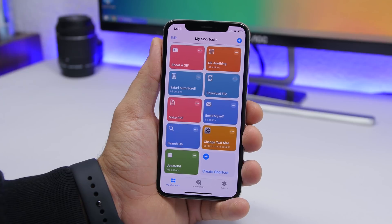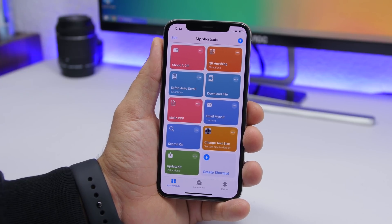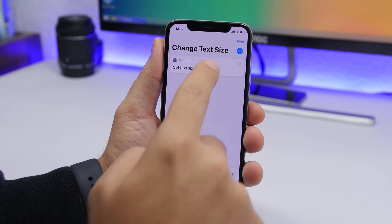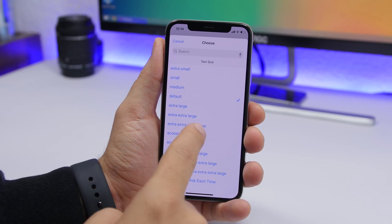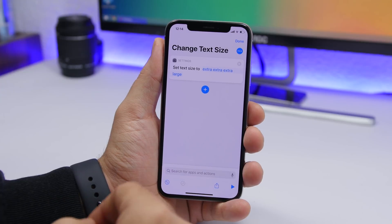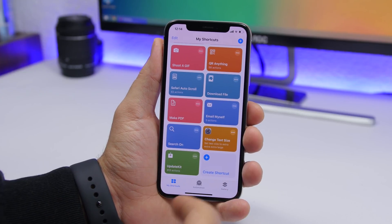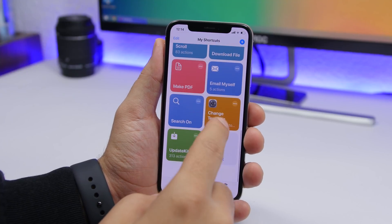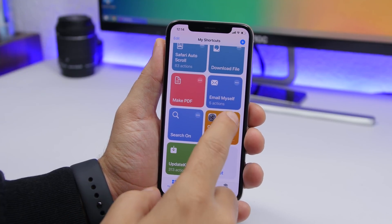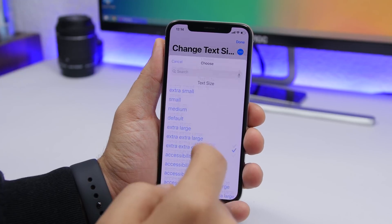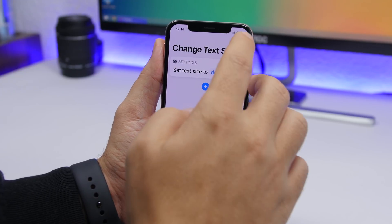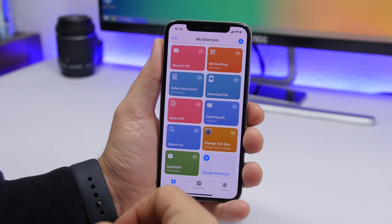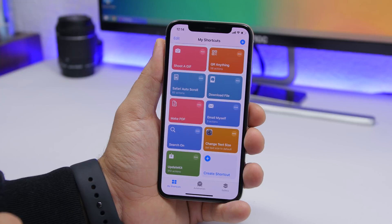Last but not least is Change Text Size, which lets you change your device's text size system-wide. Tap the three dots, tap the default setting, choose your desired text size, click Done, and the text size changes across your device. To revert, just tap the default button and it resets.